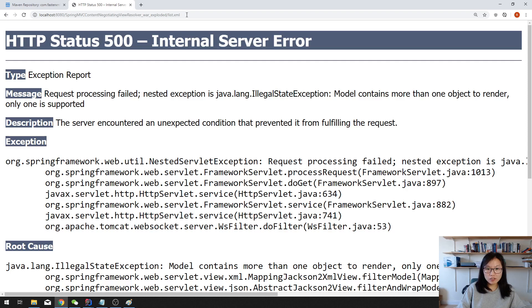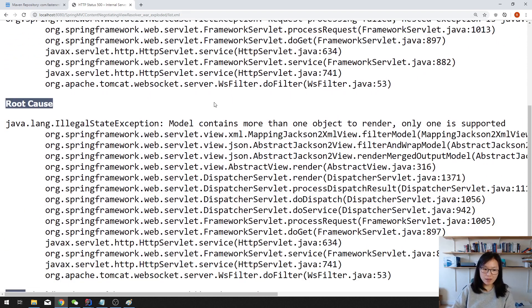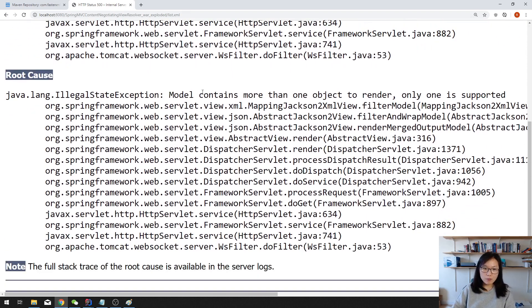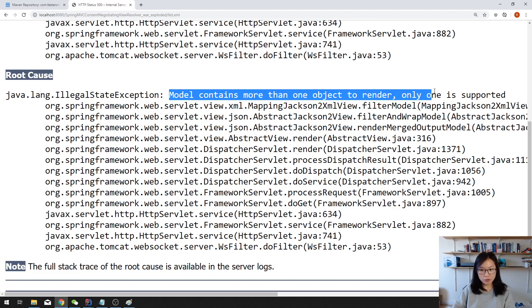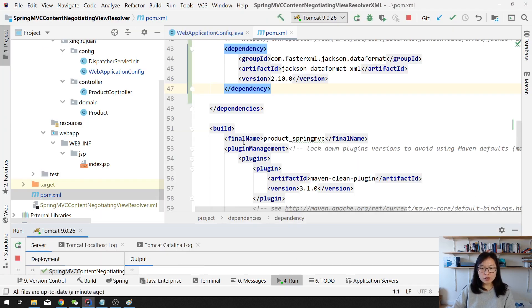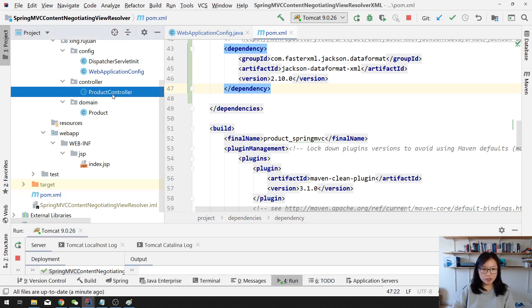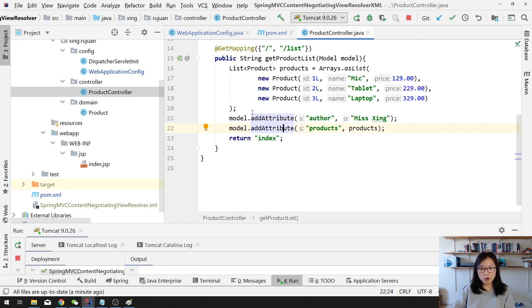But let's go to our XML. Oh, you have the exception. The problem is with XML, the model cannot contain more than one object to render. Only one is supported. What does it mean? Because when we're using Content Negotiating View Resolver, it will convert what kind of attribute in your model turns into a JSON or turns into an XML.